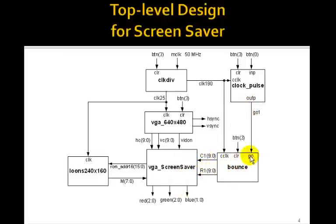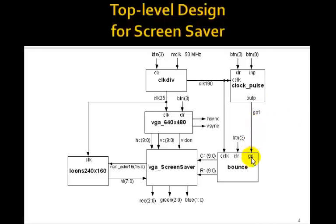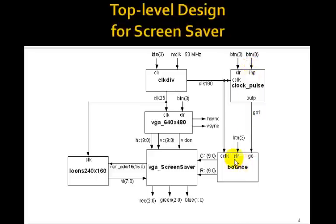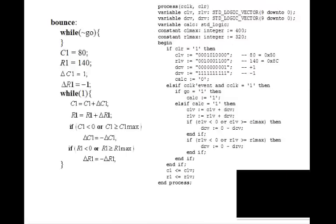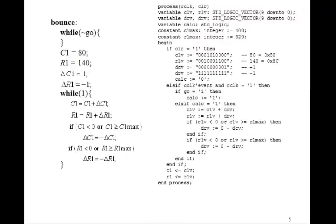Now we're going to implement this algorithm using the same technique we used for the GCD algorithm, the square root algorithm, you remember. So we'll have a go pulse that we have to generate to start the bounce. This go will come out of clock pulse. So when we push button 0, we'll start the whole thing going. So let's write the bounce algorithm.